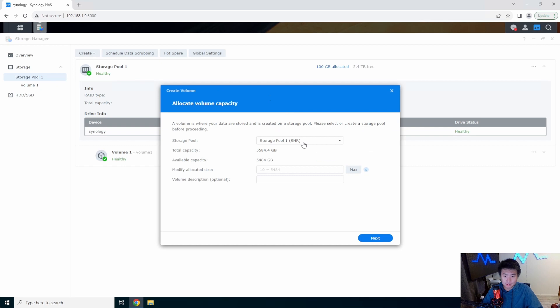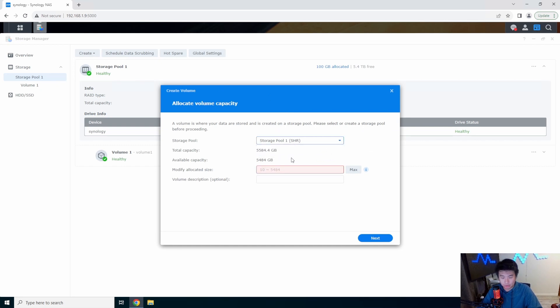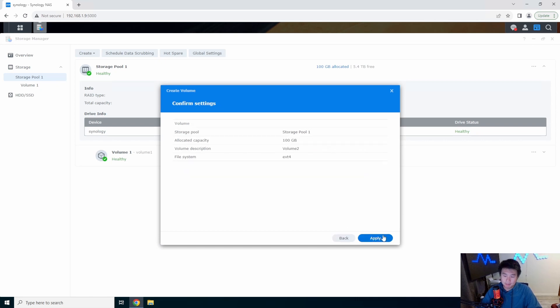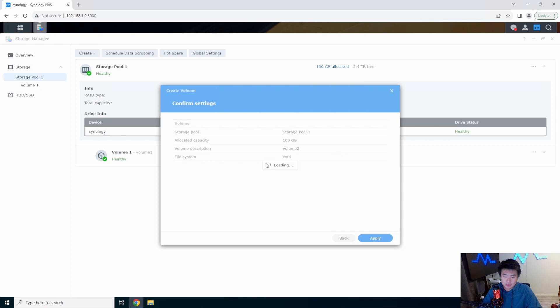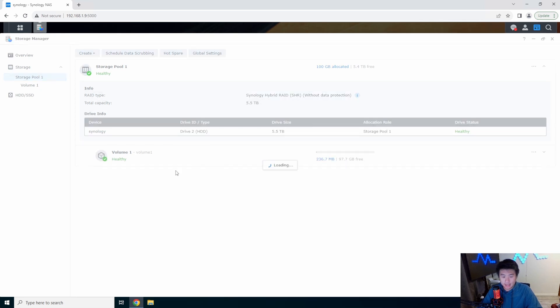Obviously if you wanted to you could create another volume. Say for example we wanted to use our other storage pool again and we wanted to create another 100 gig volume and we can name it volume 2. It will go through, you can add a number of volumes. In this case it'll add volume 2 here, give it a second.